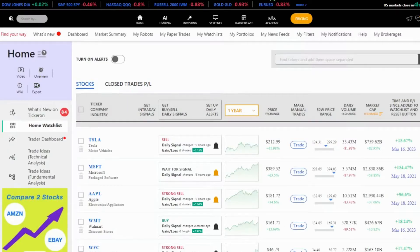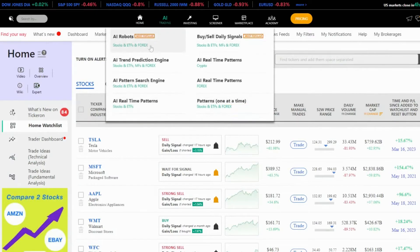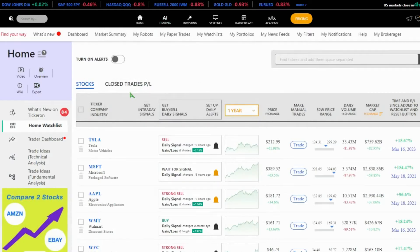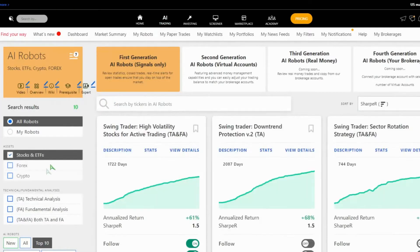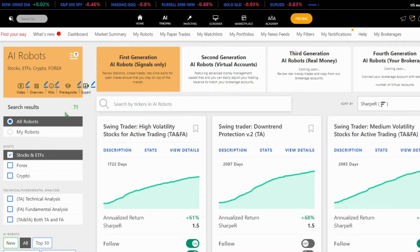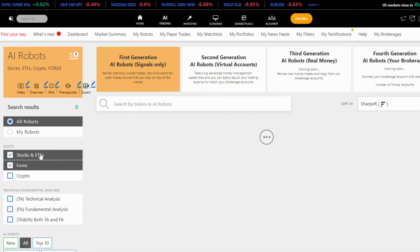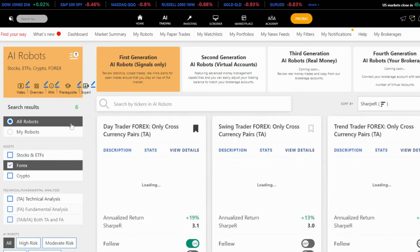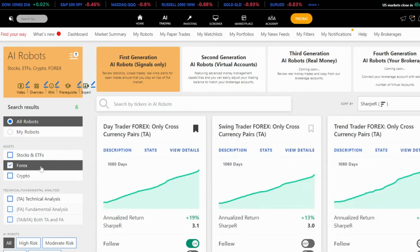Let's talk about the features. I'll take you straight to the robots. On our AI trading page, you'll find the AI robots section. Here, the first step is choosing your assets: stocks, forex, or crypto. For this demonstration, I'll focus on stocks. Currently, we have 71 robots for stocks and ETF, 6 for forex, and 10 for crypto.